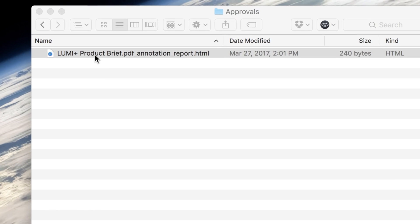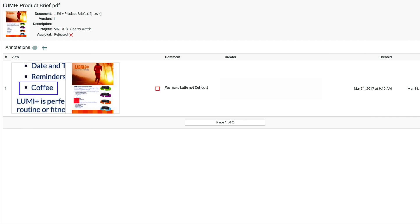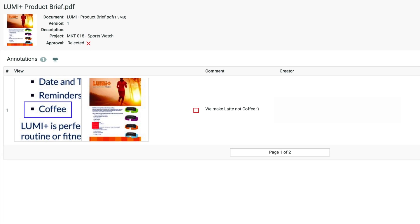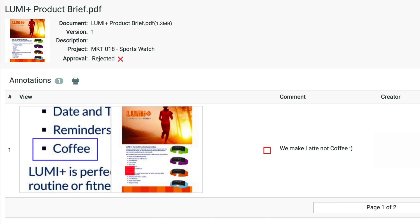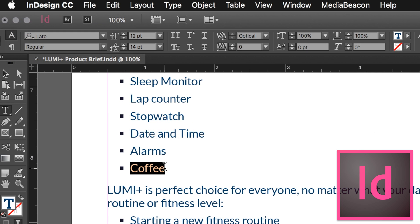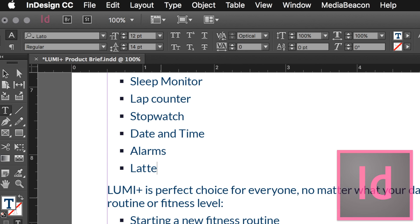Upon rejection, an approval report is delivered to Addison's local project folder. He makes the requested changes to the brochure and sends it off for final approval.